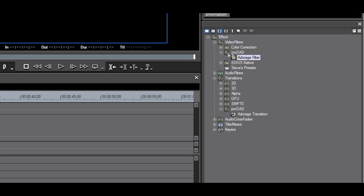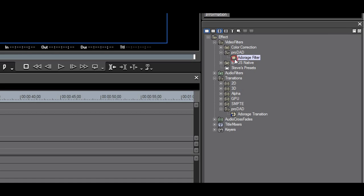The Adorage filter does not support the expanded alpha in Avid. This means that the alpha will not be carried over when sequencing or when exporting to the HQX codec with alpha.